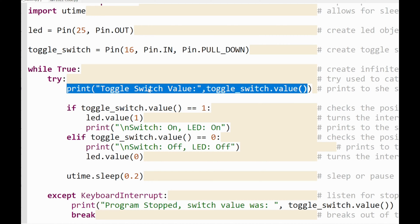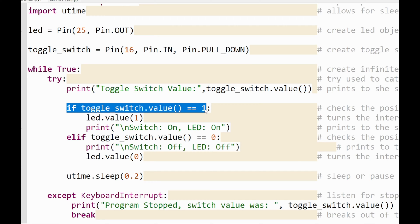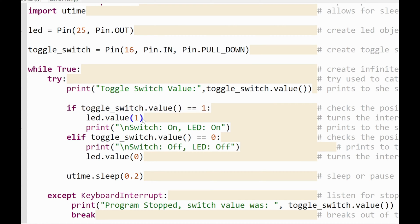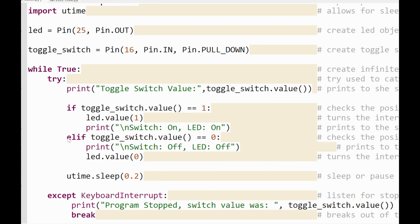Then I check. I have two if statements essentially. The first one says if toggle switch value is equal to one, or if it's on, or if it's true, any one of these would be perfectly fine, turn the onboard LED on and print on the console switch is on, LED is on.